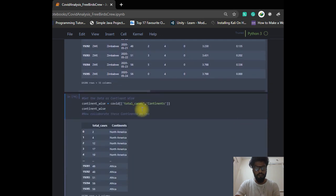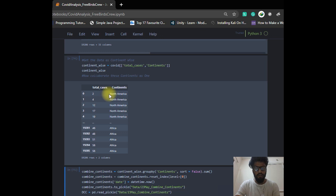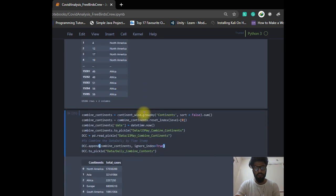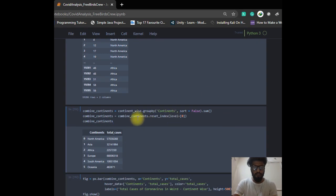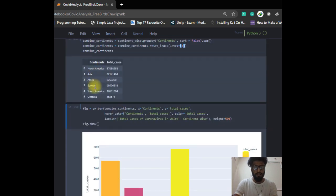Now I manage data continent-wise to find which continent has the most and least number of cases. There are multiple rows with the same continent name, so we combine them and sum the total cases using group by. As you can see, Europe has the most number of cases and Oceania has the least.